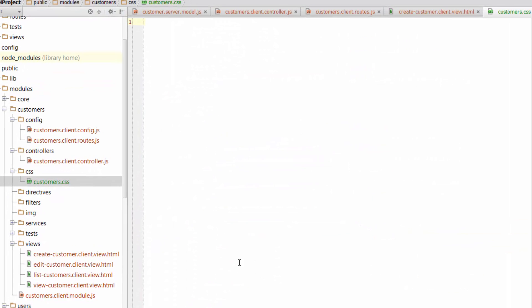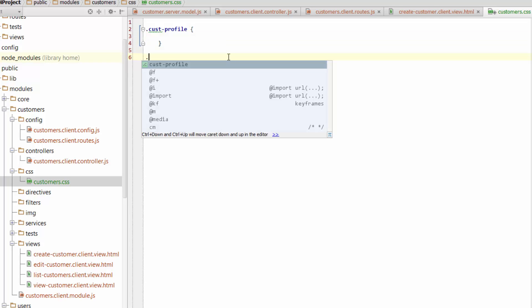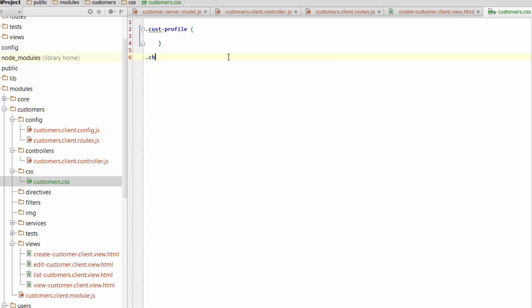So within that file, the Customers.css, we want to put in the two references that we've just created. So the first one was CastProfile, and the second one was CheckboxLeft.